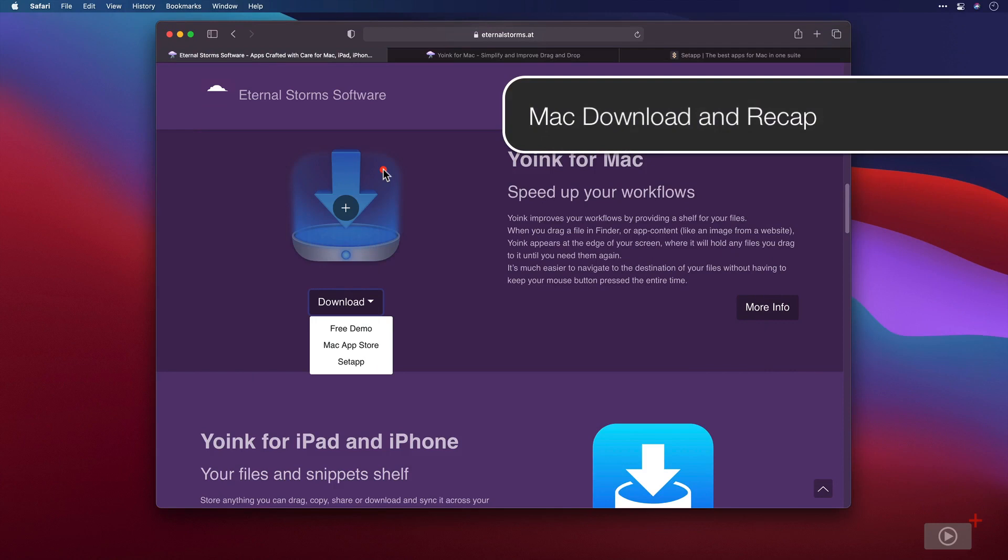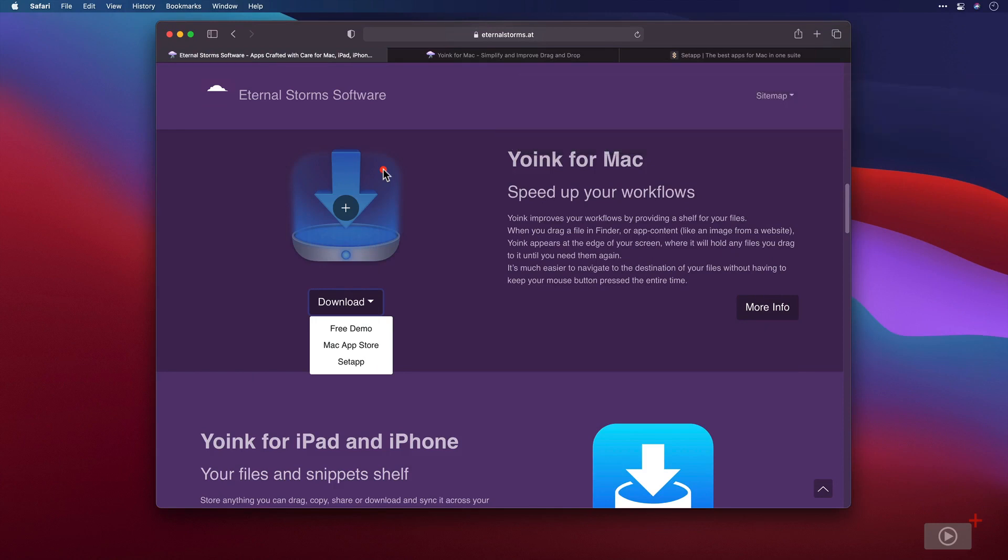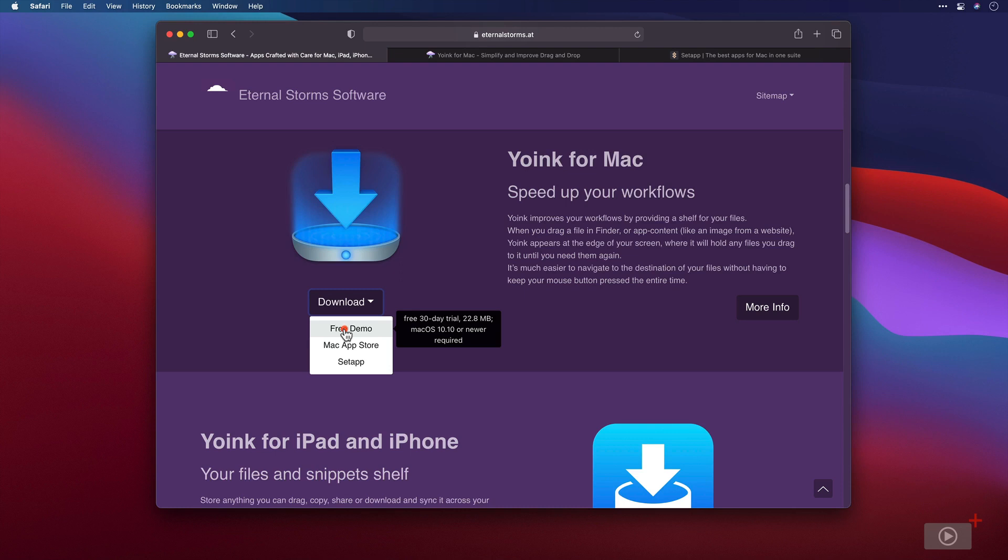So we'll look at Yoink for Mac first and there are basically two flavors that we can use to install on our Mac devices. Actually three if you think about it. One of them is a free demo so you can download and no love lost if you don't like Yoink in particular, a free trial.